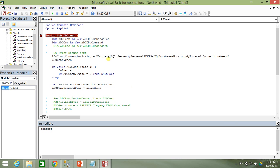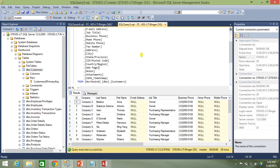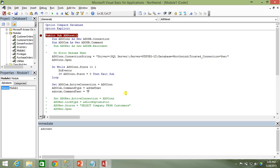Since we're issuing a text command, we need to tell it what text to execute. The property for that is adocom.CommandText. The command needs to be in the native language of the database — since this is Microsoft SQL Server, we use T-SQL. If it were Oracle, you'd need Oracle syntax; D-Base requires D-Base syntax; FoxPro requires FoxPro syntax.